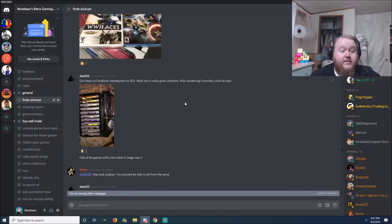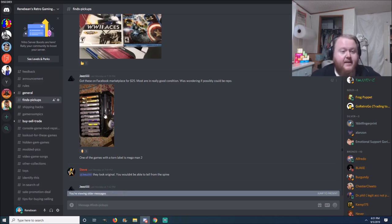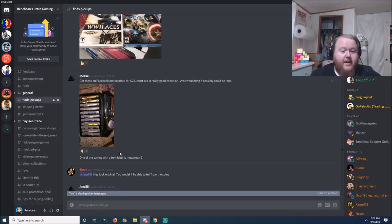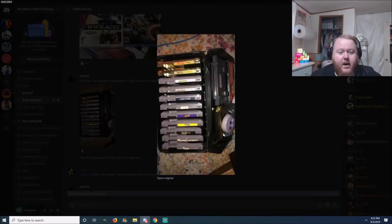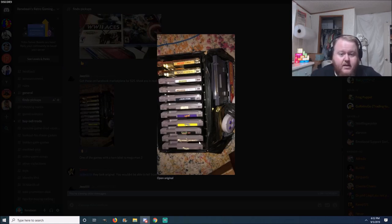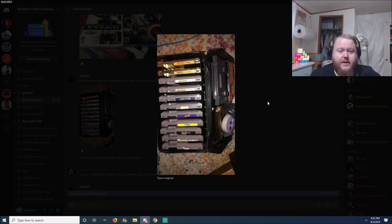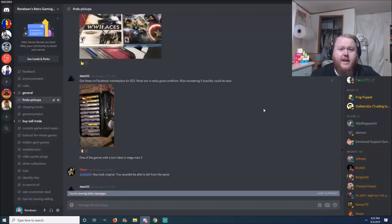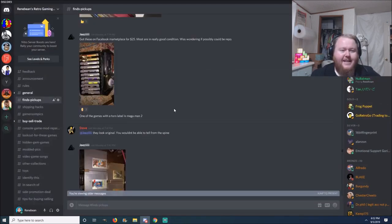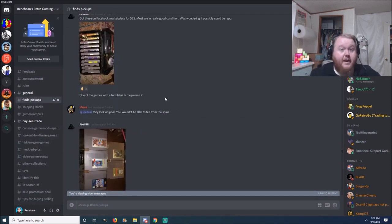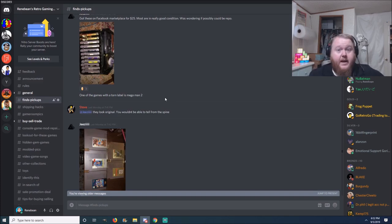Next pickup here is from, I have no idea, got these on Facebook Marketplace for 25 bucks. Most are in really good condition, was wondering if possibly could be repro. I assume he means reproduction. One of the games with a torn label is Mega Man 2. Well, there's a good chunk of your change back right there. Oh yeah, this is a great lot right here. You got both your Zeldas, Simon's Quest, Castlevania, Dracula's Curse and the original Mega Man, DuckTales. This is a great lot. It's very uncommon to have repro generic NES games, I mean, they're out there, I'm sure, but you're not going to find them at a yard sale. People got to order them, they're usually in crazy good condition, and they're going to most likely repro higher end games, you know, games that are well beyond 100 bucks. But I'm sure it does happen. So for 25 on that Facebook score, it's a great pickup.